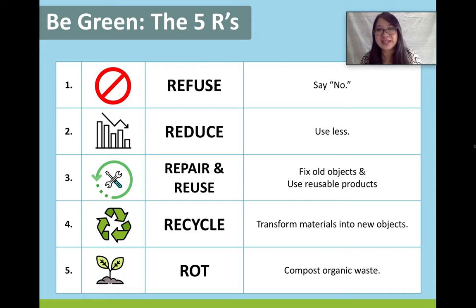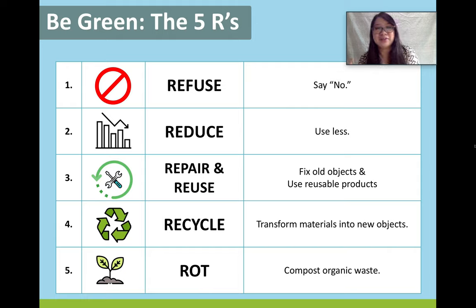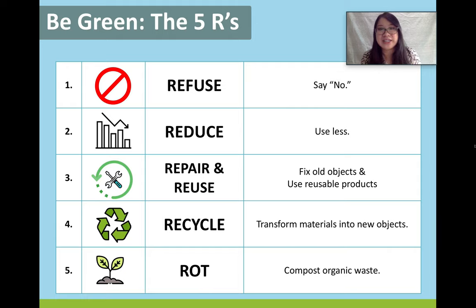Finally, the last step is rot. This means that we take all of our food trash and turn it into soil again — we want to return it to the earth.